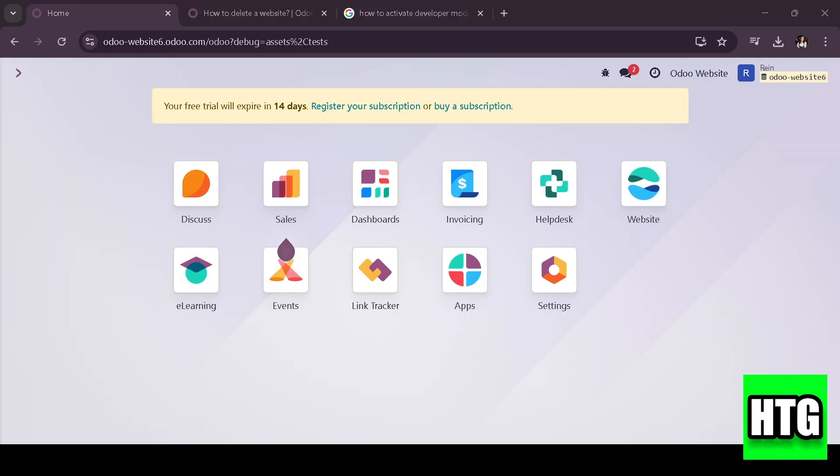So in this tutorial, I'm going to show you how to delete an Odoo website. If you no longer need a website, this guide will help you remove it properly.